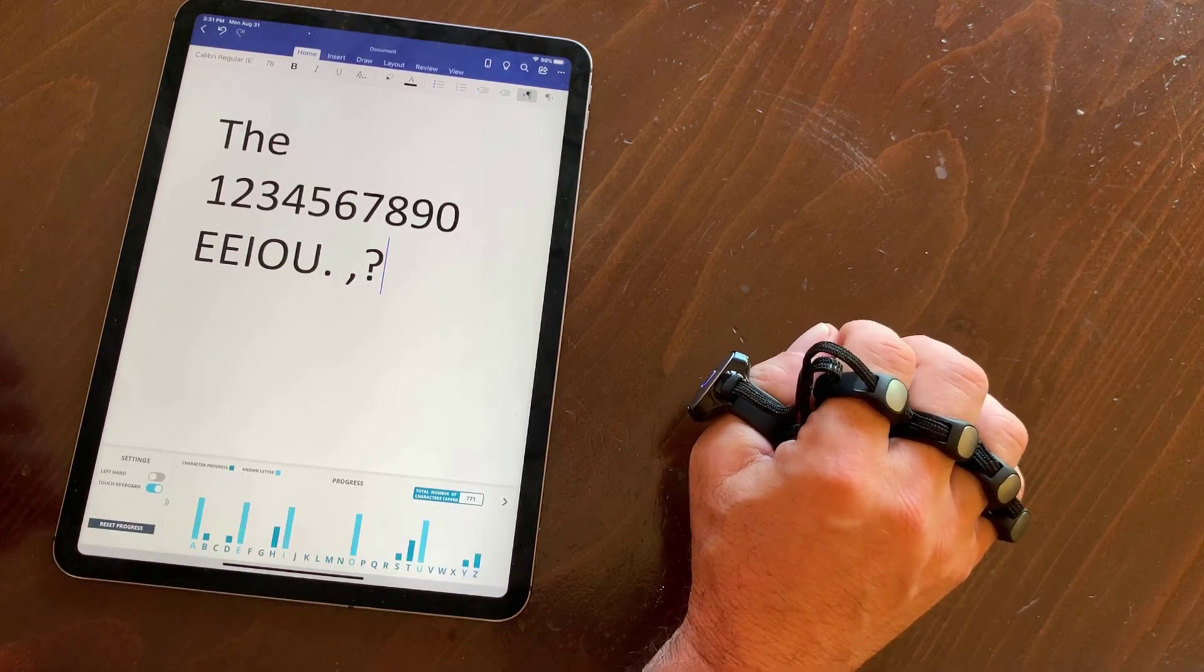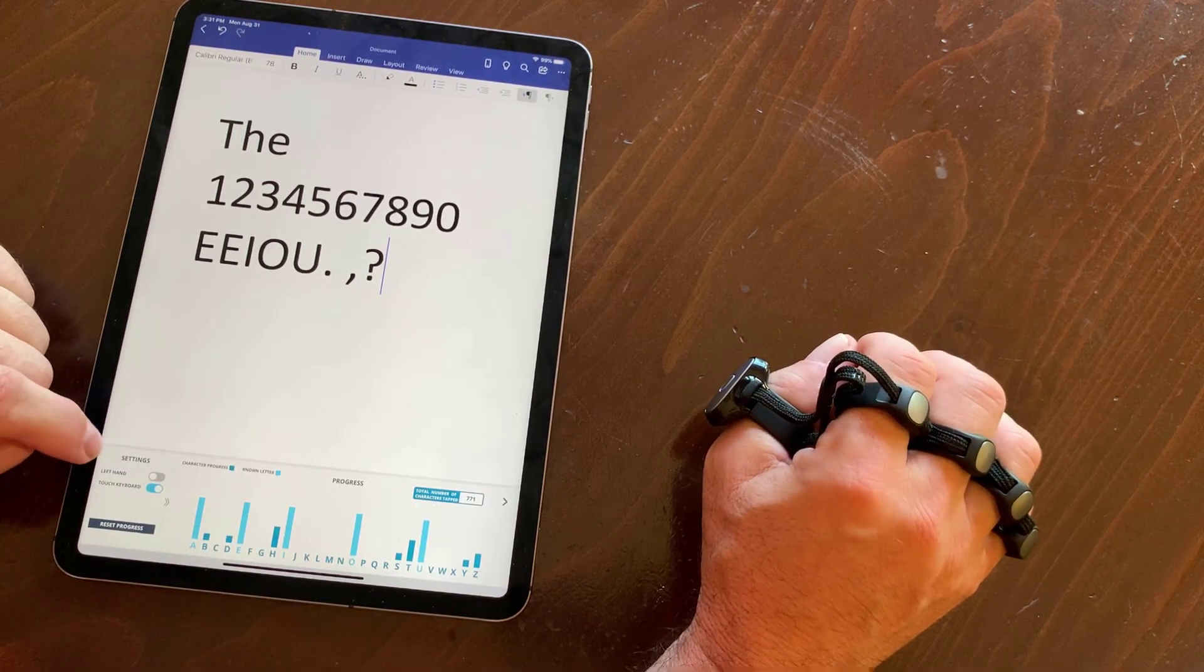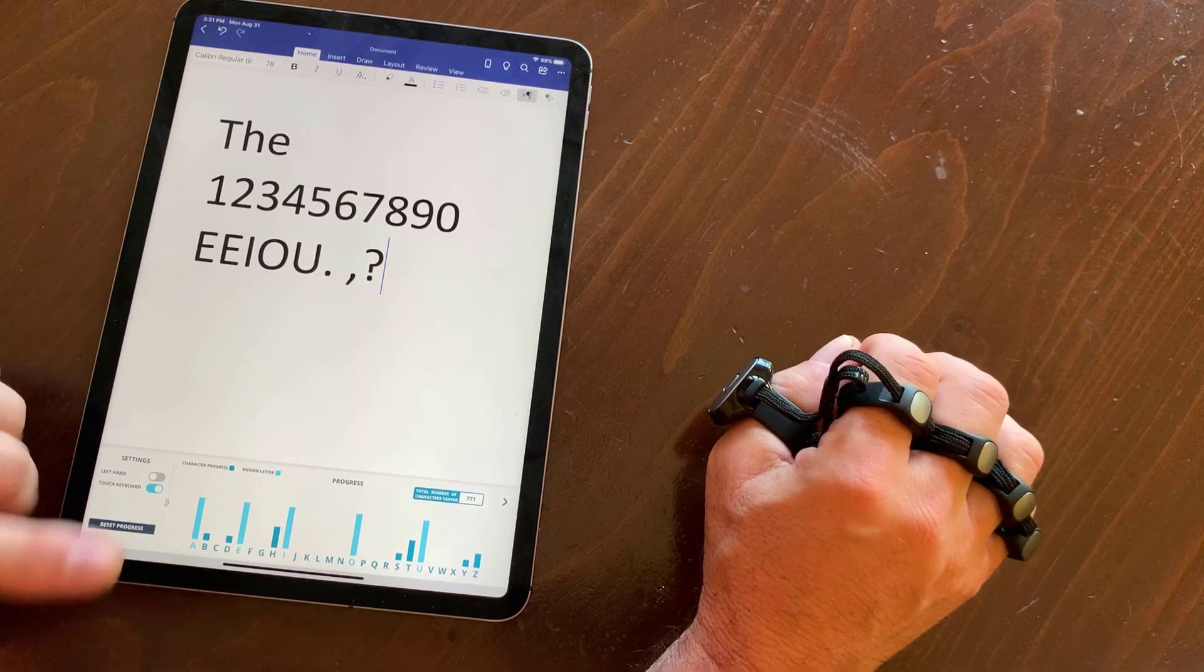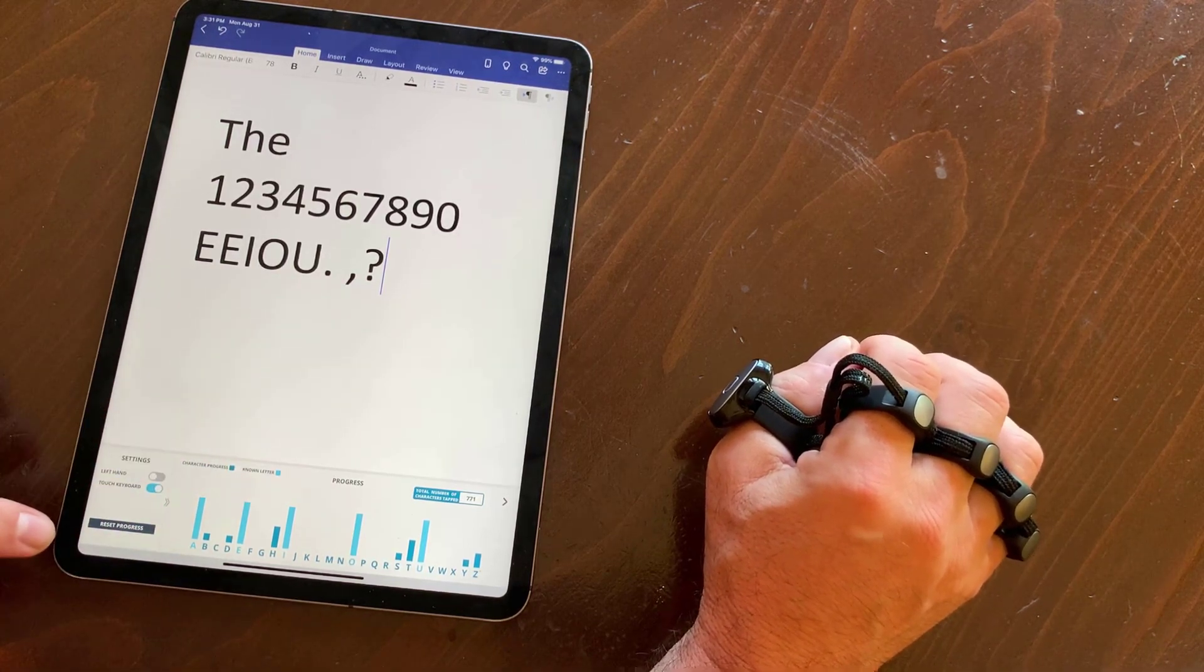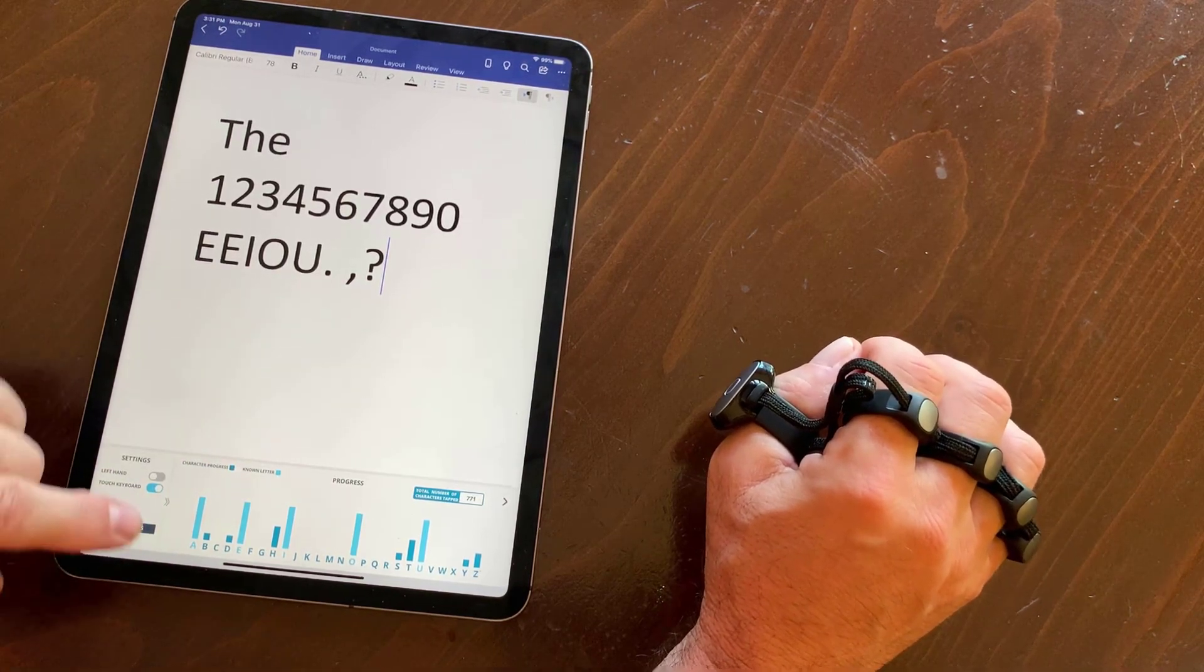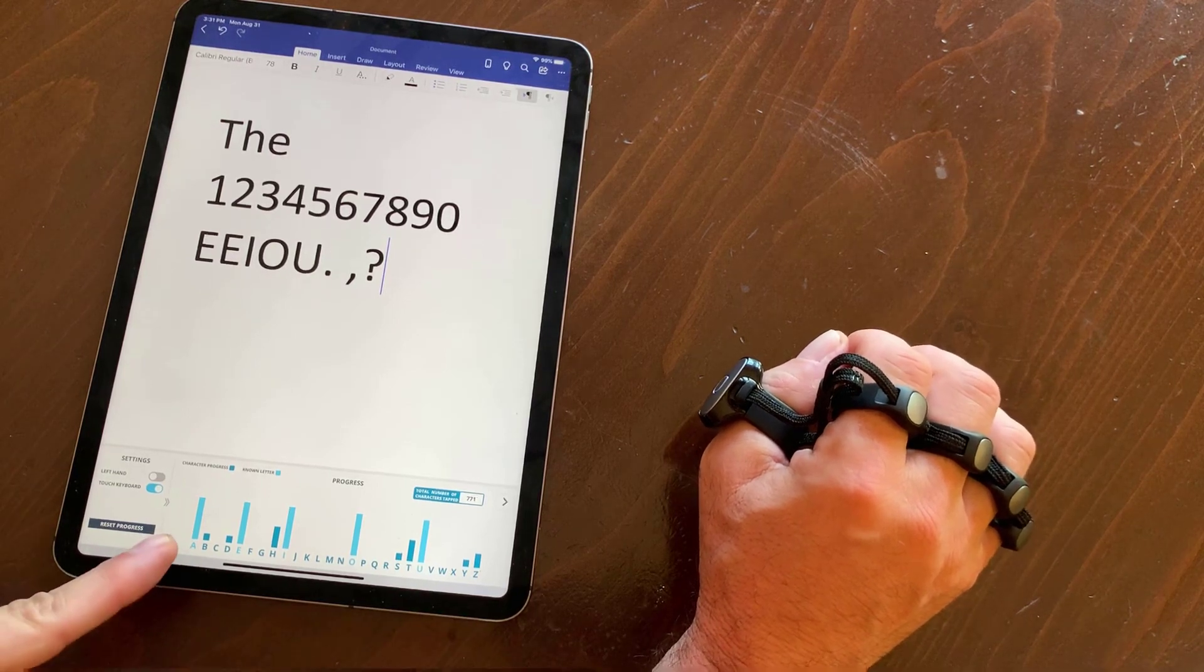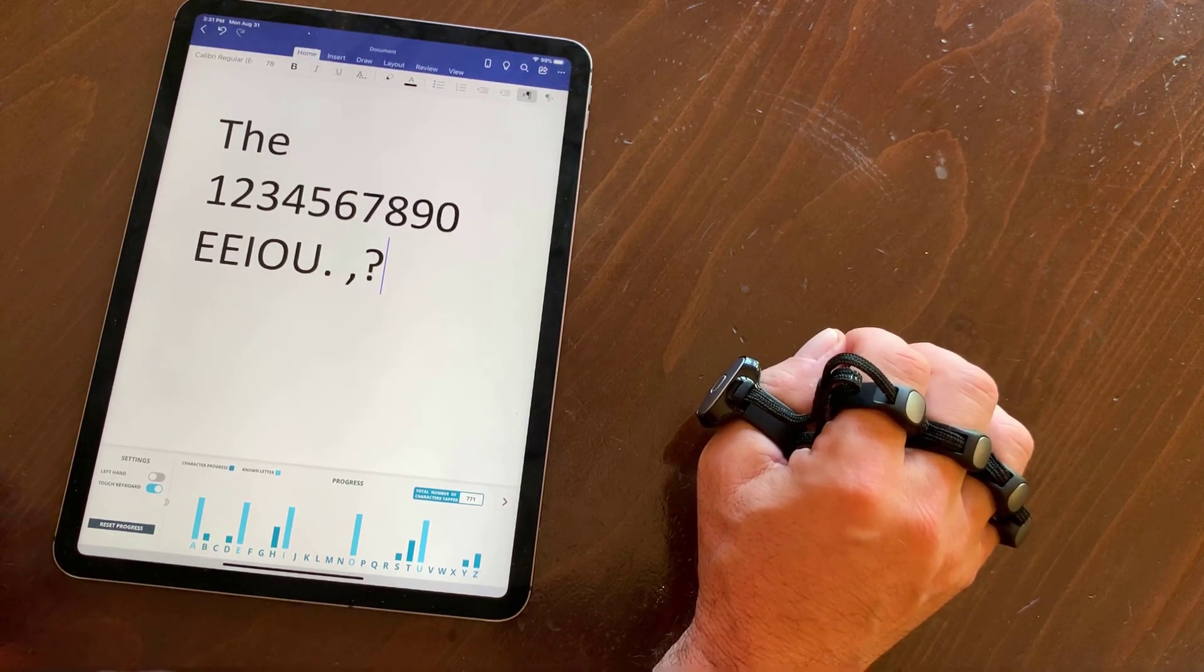There's also a setting screen, and this gives you left-handed mode. It will enable and disable the touch screen because you don't want to use it. You can reset your progress. And then it shows you what your progress is letter by letter for each one.